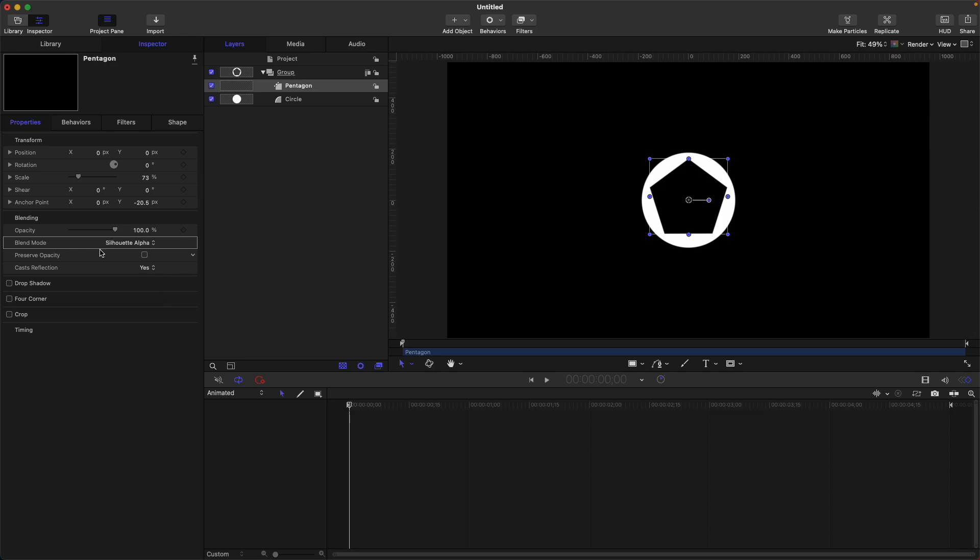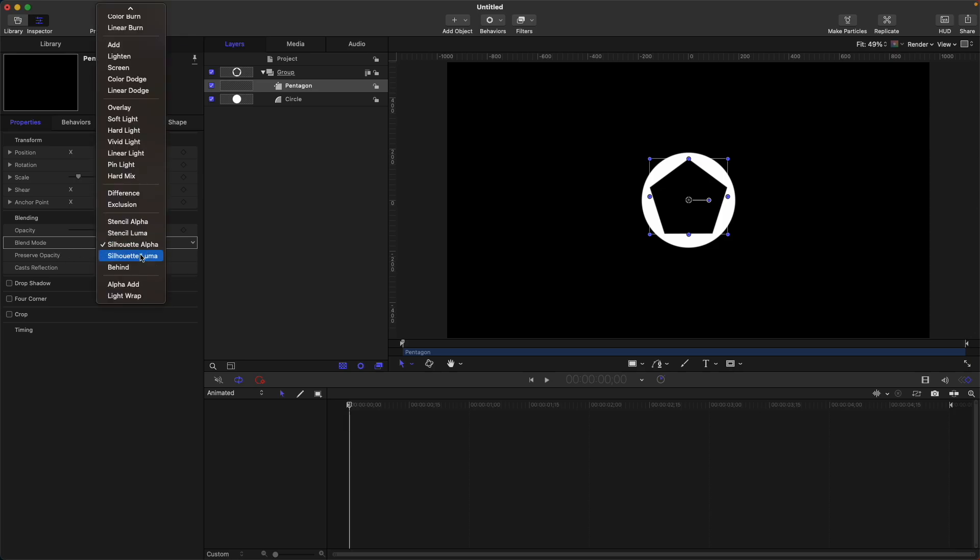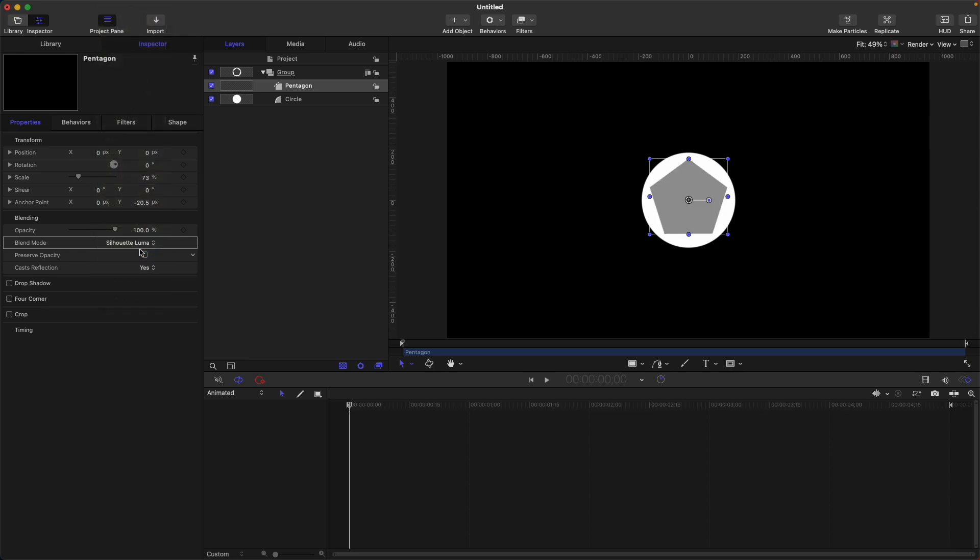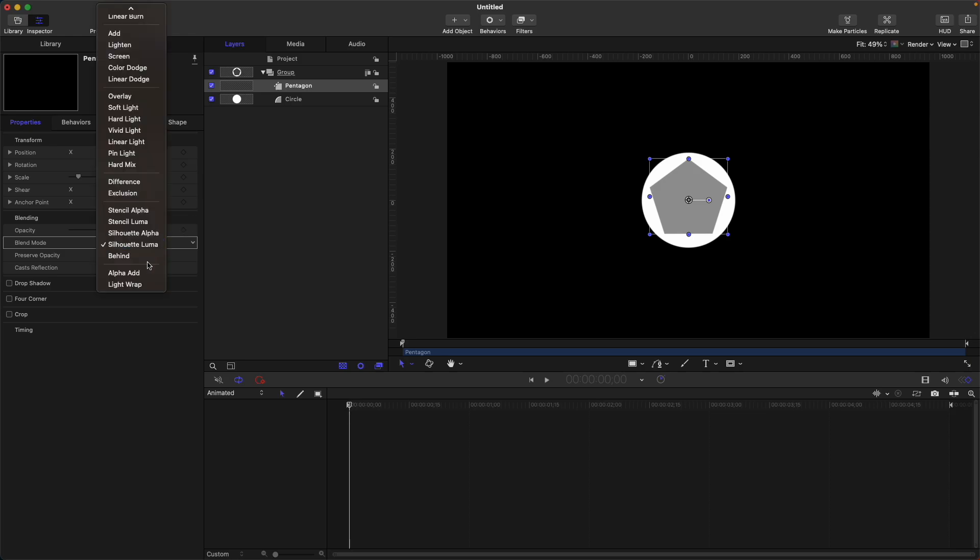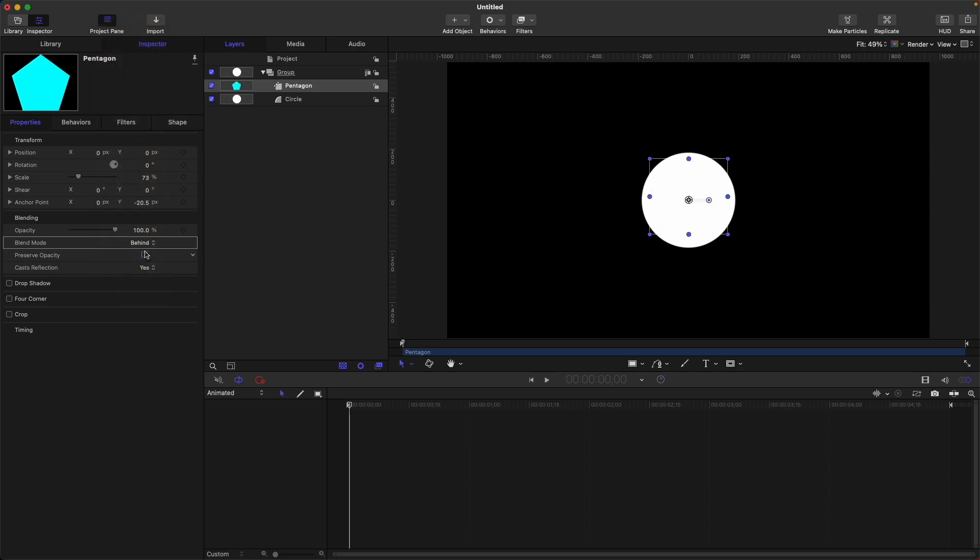Then next is silhouette luma. So you know luma always—whitest part or brightest part visible, darkest part invisible. So next is behind. So what happens is that our layer with the blend mode of behind will be behind the layer below.